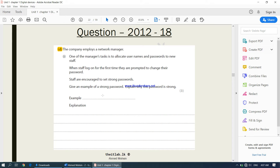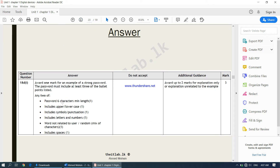You can write a random password and then explain it. Looking at the marking scheme, it says minimum six characters in length, uppercase, lowercase, symbols and punctuations — special characters like exclamation mark, hashtag, dollar symbol, percentage symbol. It should consist of letters and numbers, should not be related to the user, should be a random mix of characters, and should include spaces.